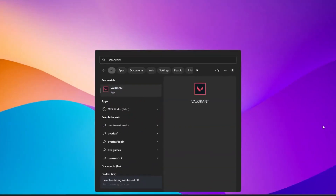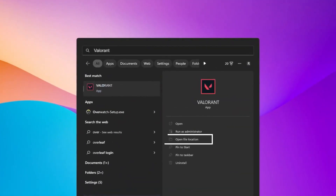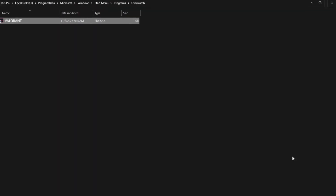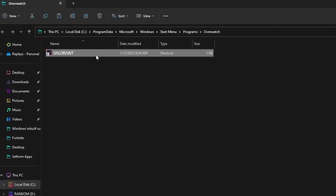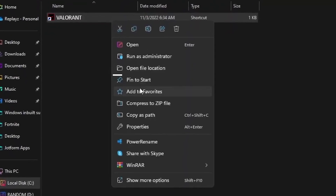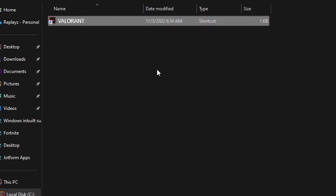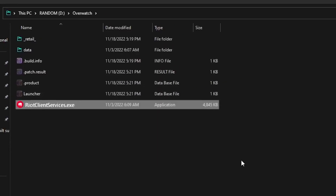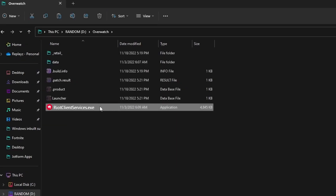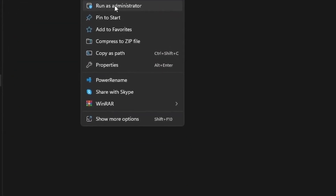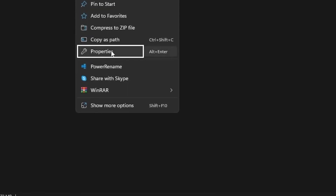For the first step, you want to go ahead and search Valorant, then head over to open file location. Once you open file location, you want to right-click on your Valorant, then head back over to open file location again. Once you open file location you will see your client services — right-click on that.